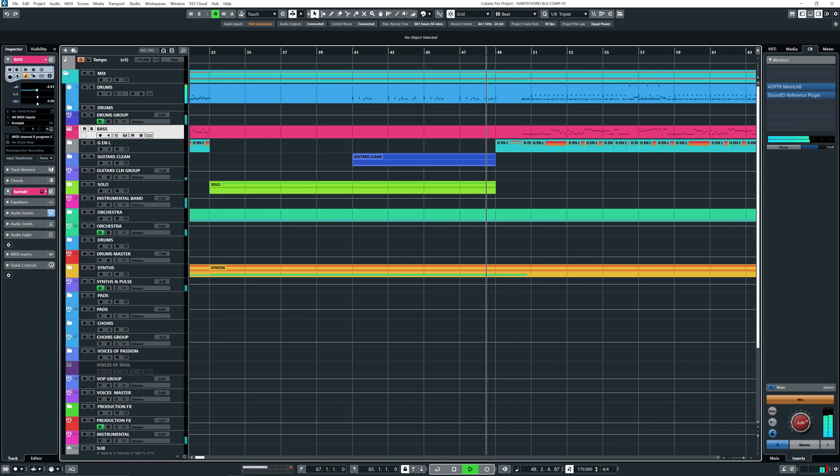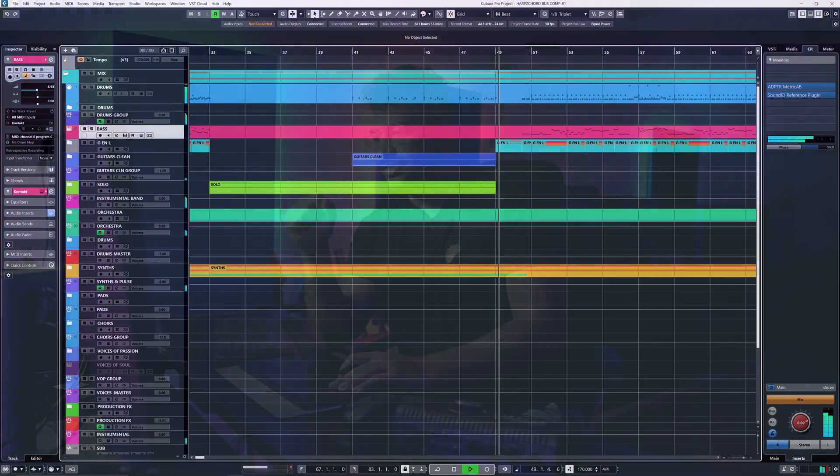Basically any source I can choose without changing anything in Cubase — like with the ASIO or downloading anything like Voicemeeter Banana or any kind of stuff. So let's dig right in. Here we go.